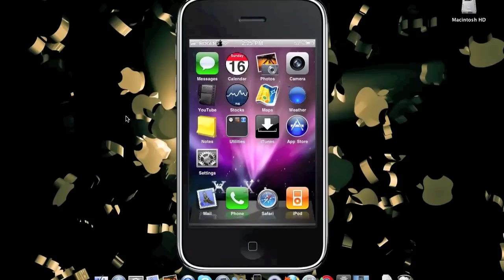Hey guys, what's up? This is going to be my video on the top 5 best Cydia sources for the iPhone, iPod Touch, and iPad, including the iPhone 4, the iPod Touch 4G — basically any device that runs on iOS 4 and above.